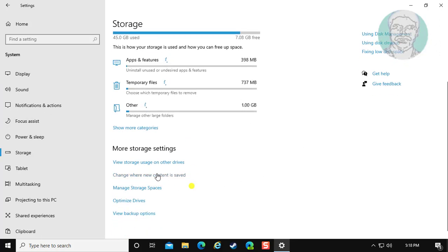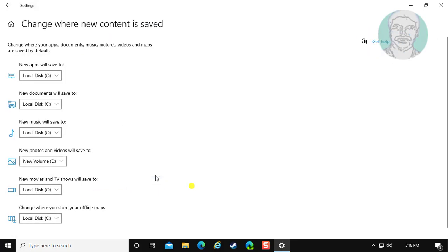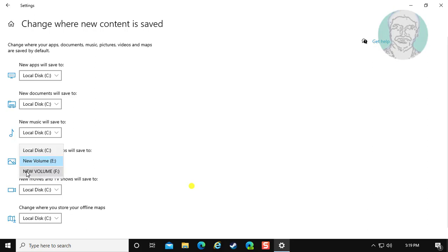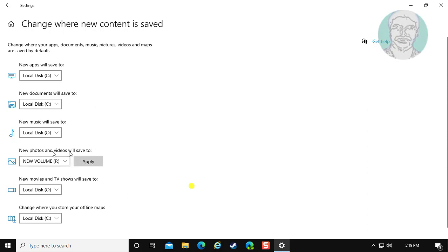Click change where new content is saved. Change any other drive except C, under new photos and videos will save to. Click apply.